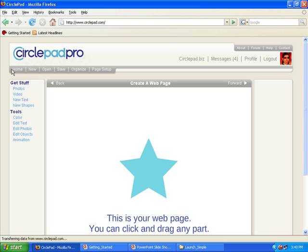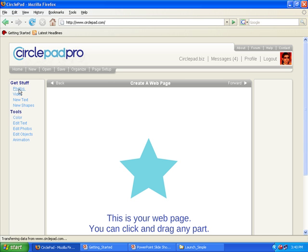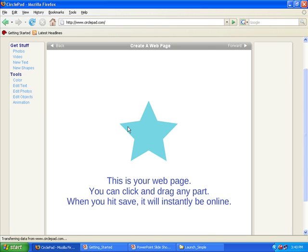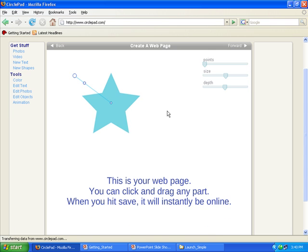This bar over here is where you get new pages, where you open pages, save them, set up your page, things like that. And this bar on the left is where you can modify things on the page. So these are all little tools for you, or ways to get stuff. And then the center is just the page itself.